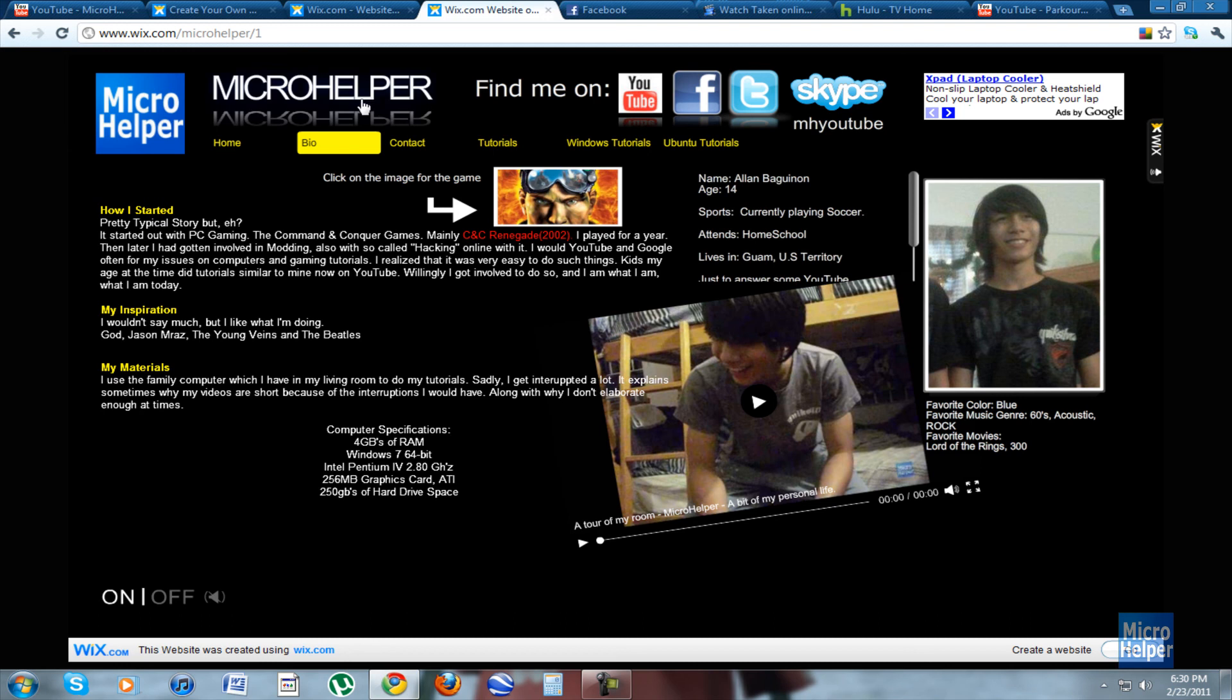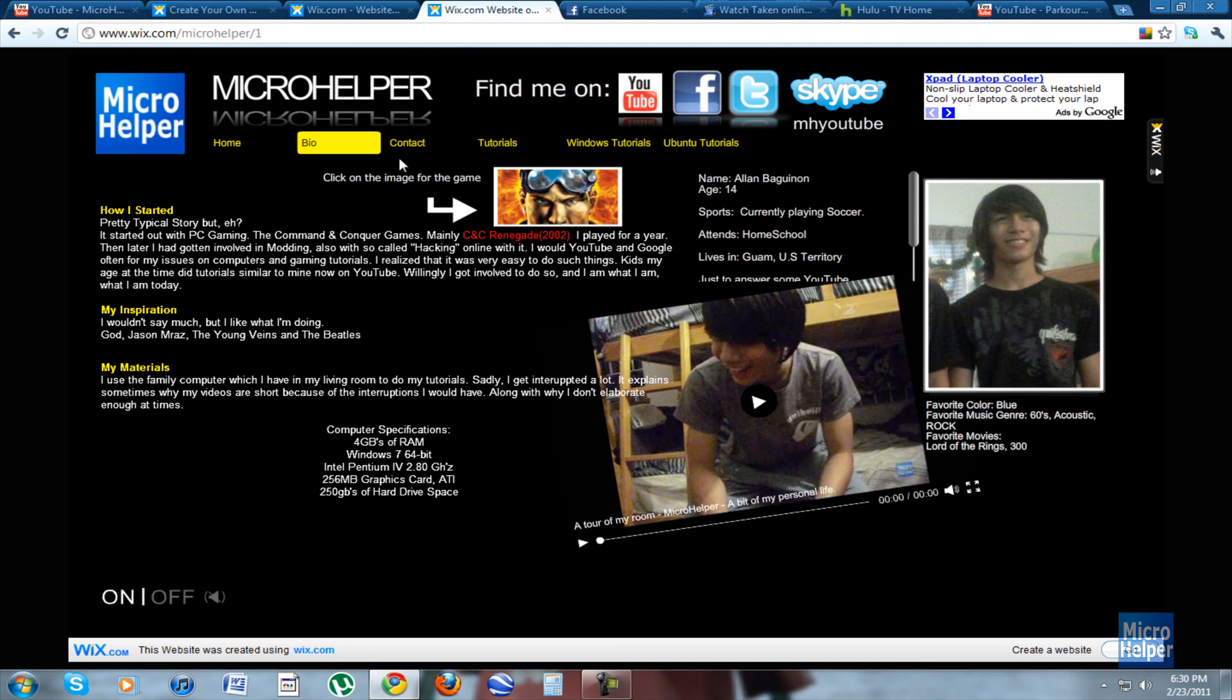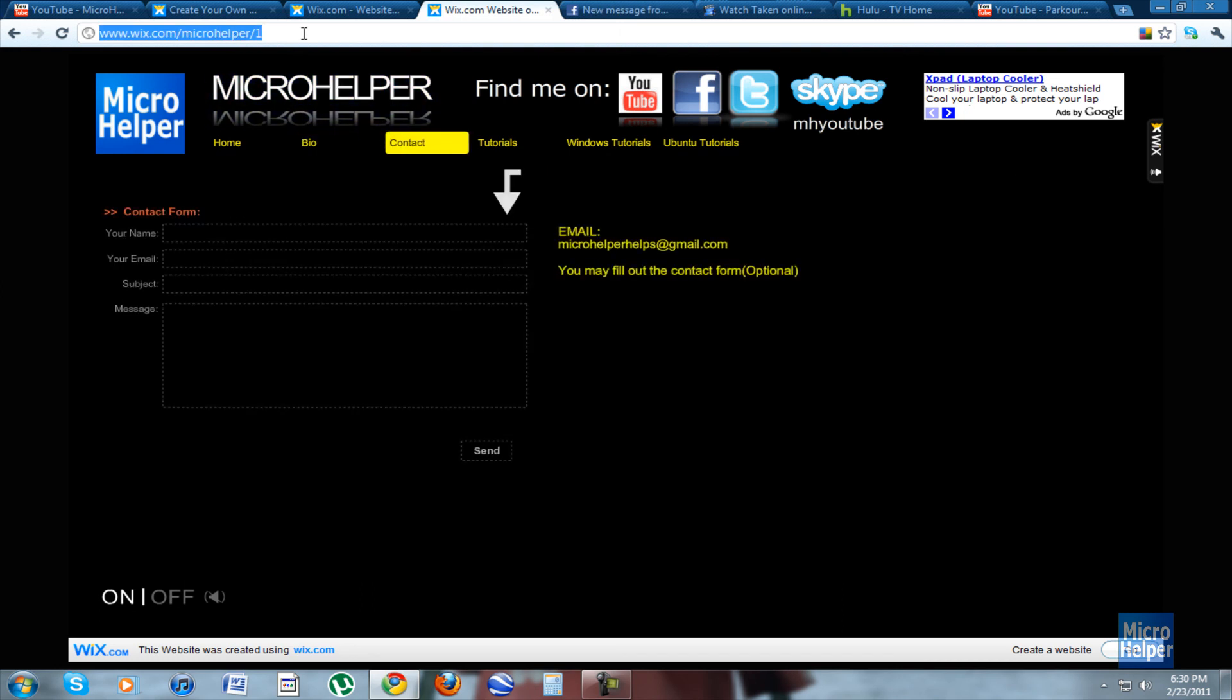This is option one and I'll be showing some more options with different websites. So please enjoy this, try it out. It's easy for me, but the downside is the website link if you create your own because it pretty much sucks. I mean, look at that, microhelper.wix.com/microhelper-1, which everybody cannot remember.